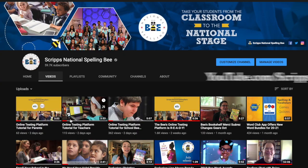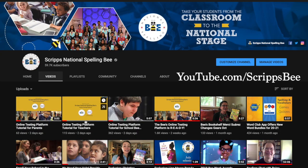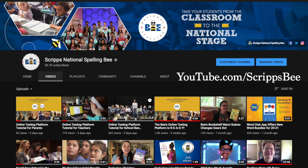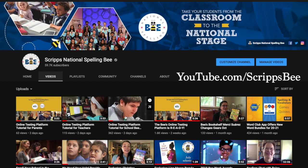Check out the Bee's YouTube channel for more helpful video tutorials to help you make the most of the online testing platform.